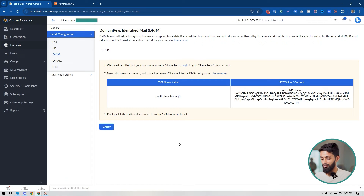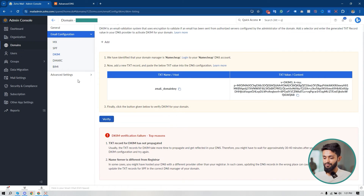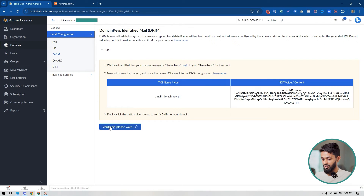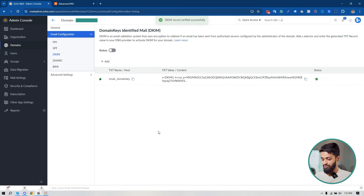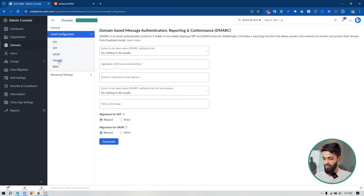I'm going to click 'Verify' to check the DKIM record. First, let me also check the SPF — yes, my SPF record setup is completed. Now clicking 'Verify' for DKIM — yes, my DKIM record setup is completed. Now I'm going to set up DMARC.